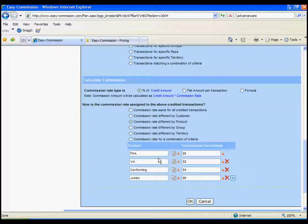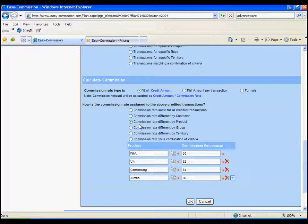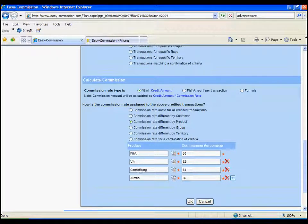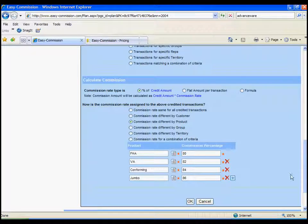And finally, how will the commission rate be decided? Here, we are deciding that it is different by different products, and then we just list the products and list the specific commission rates, and we are done with the plan.